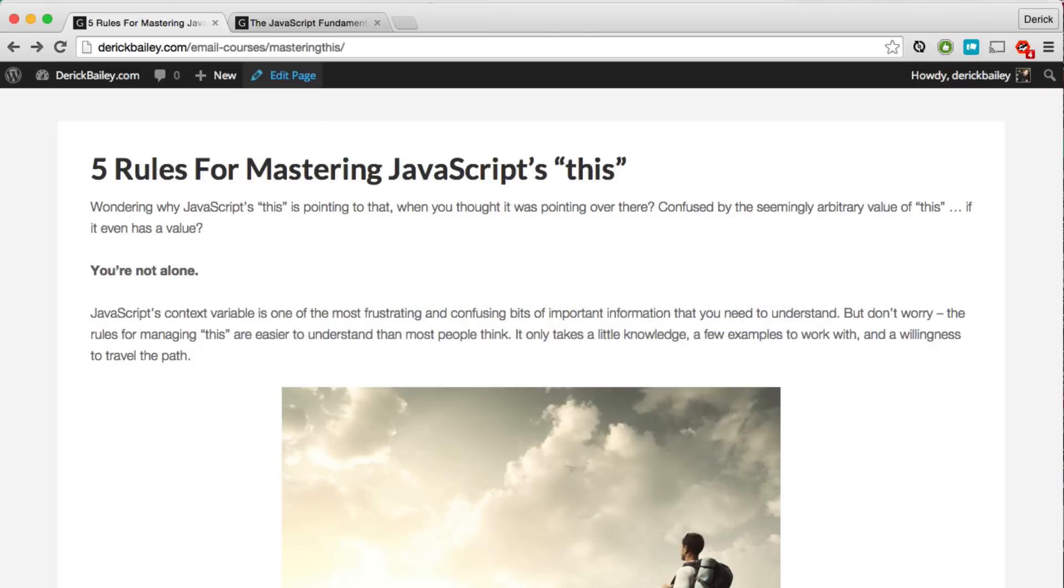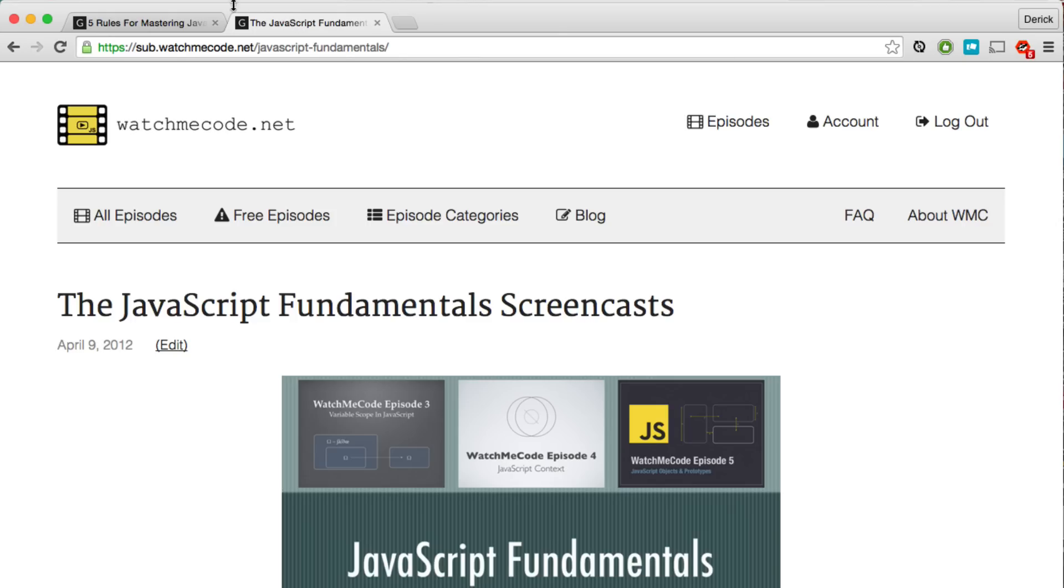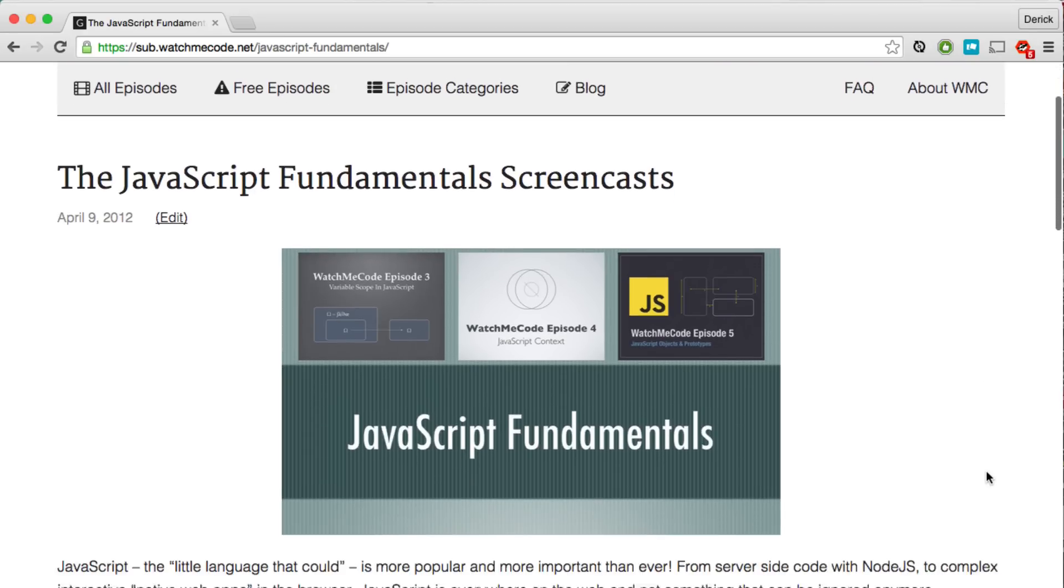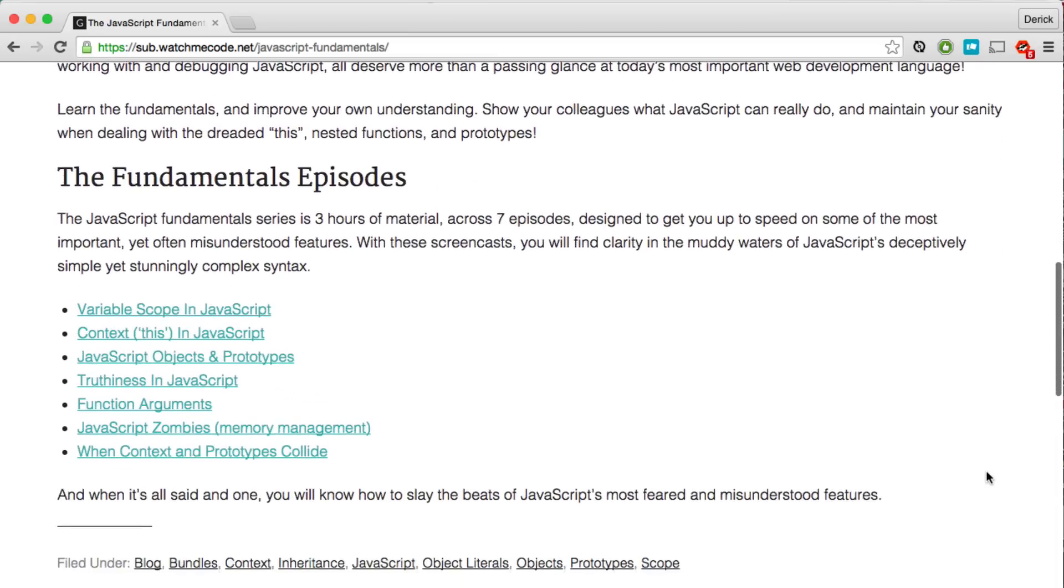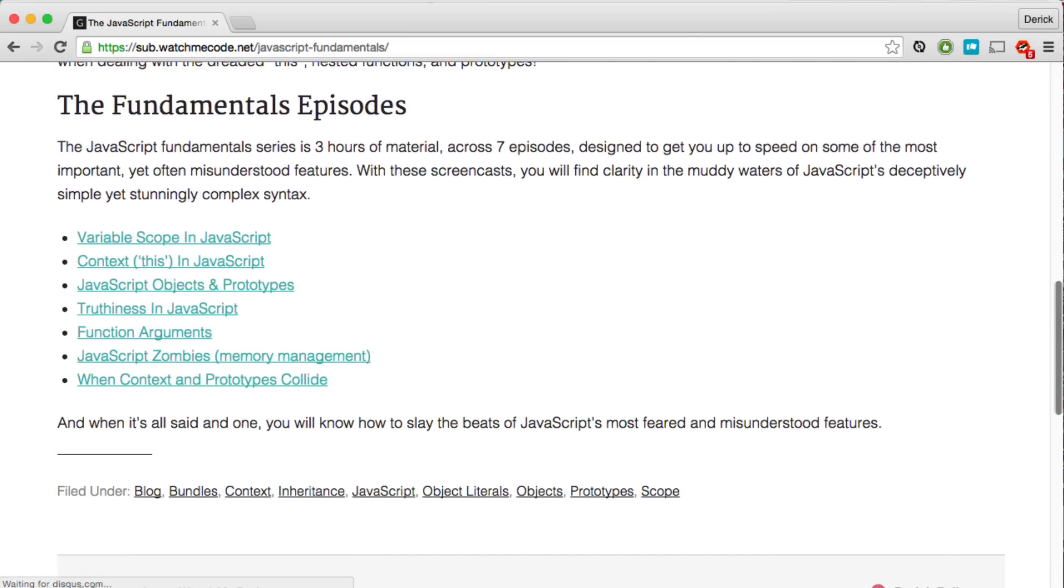And if you're looking for more information about JavaScript and how it works, be sure to check out the JavaScript Fundamentals screencasts that I have at watchmecode.net slash JavaScript Fundamentals. You'll find all kinds of interesting information here about variable scope, context, objects and prototypes, and a whole lot more.